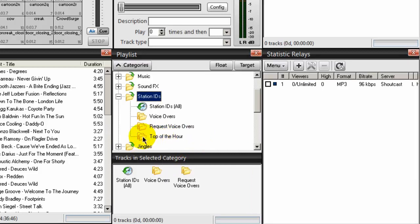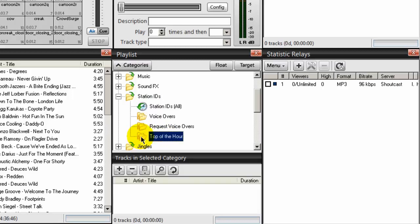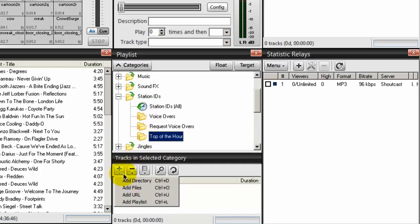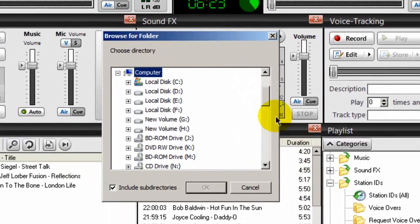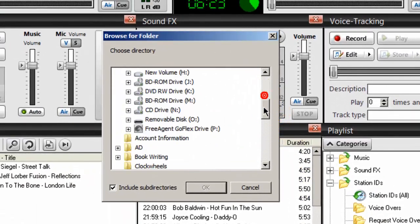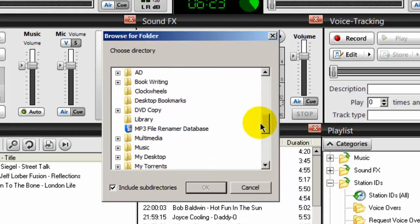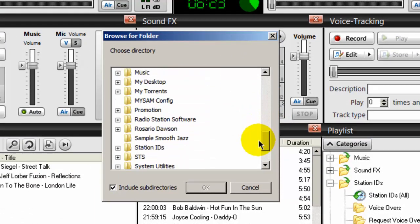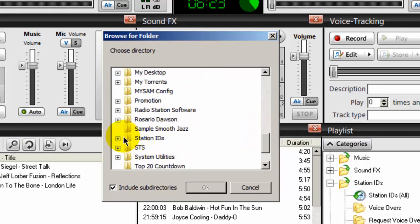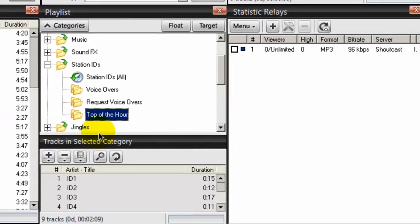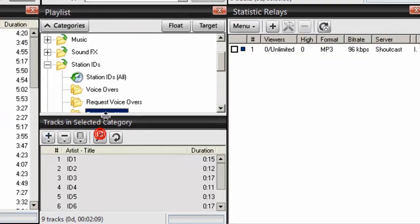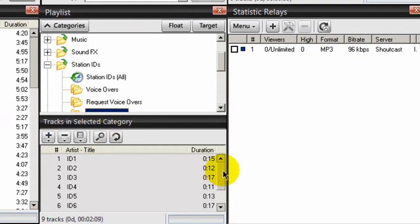The next thing we should do here is go ahead and load in our Station IDs. I've already had some prepared here, so I'll highlight that and click on the plus icon. Click Add Directory, navigate to the location of that directory, Station IDs, highlight that, click OK, and it imports all of my Station IDs here.